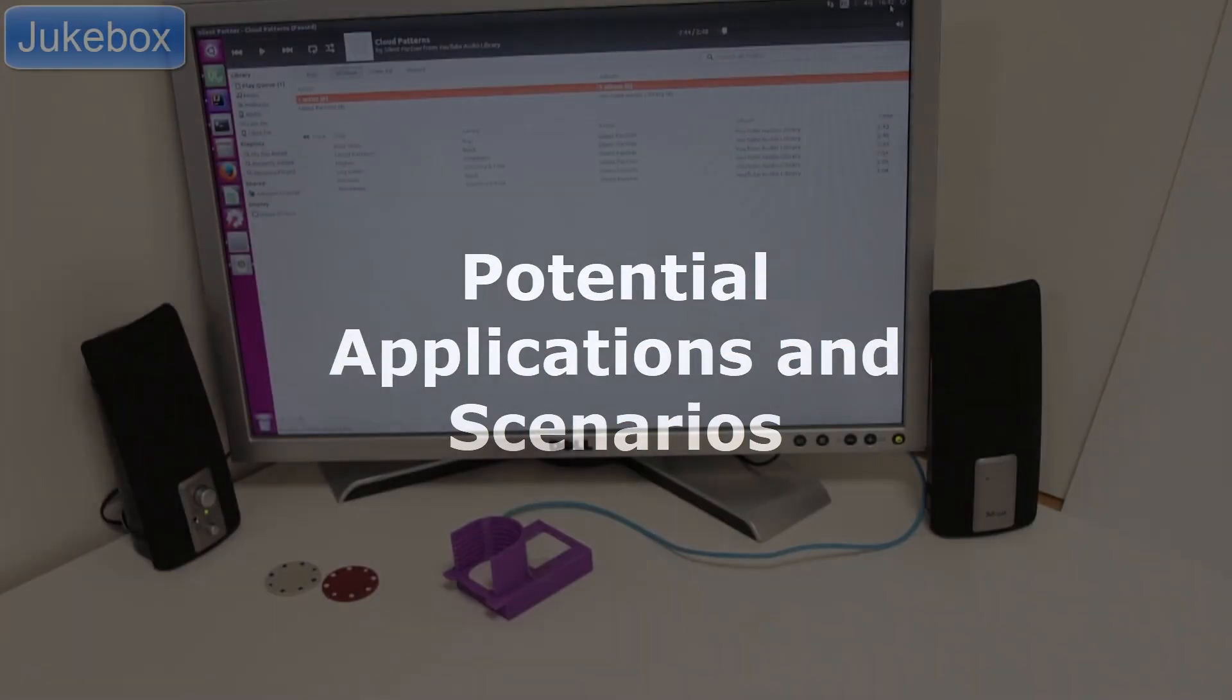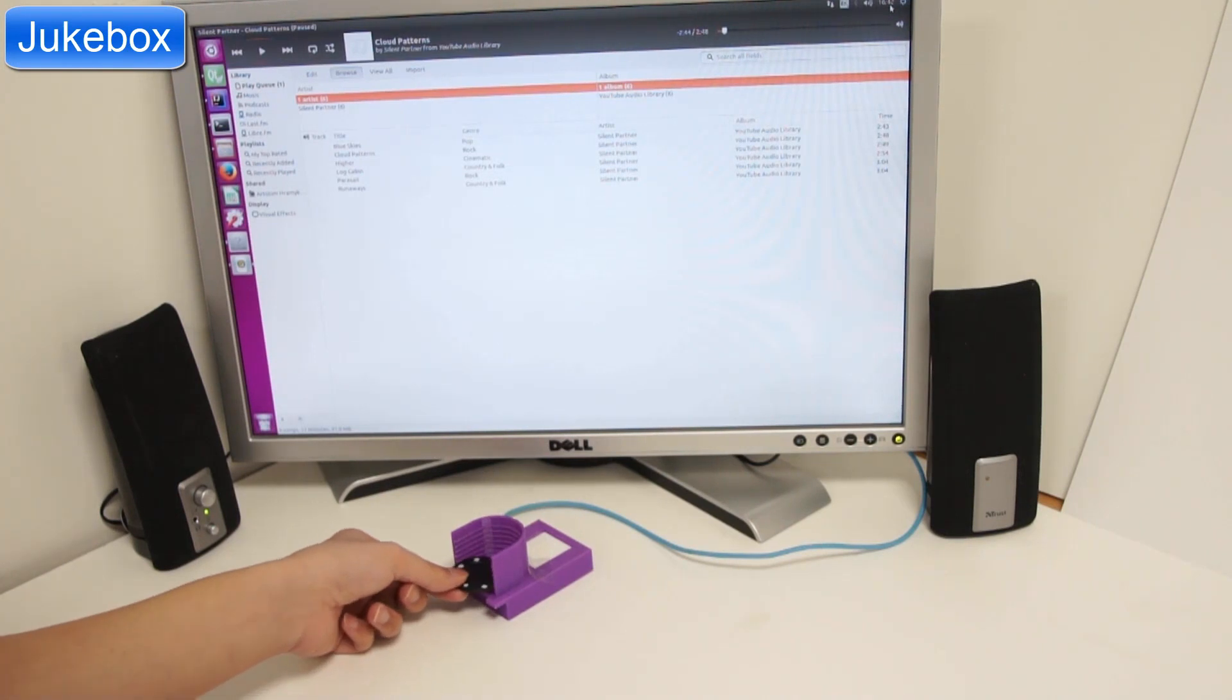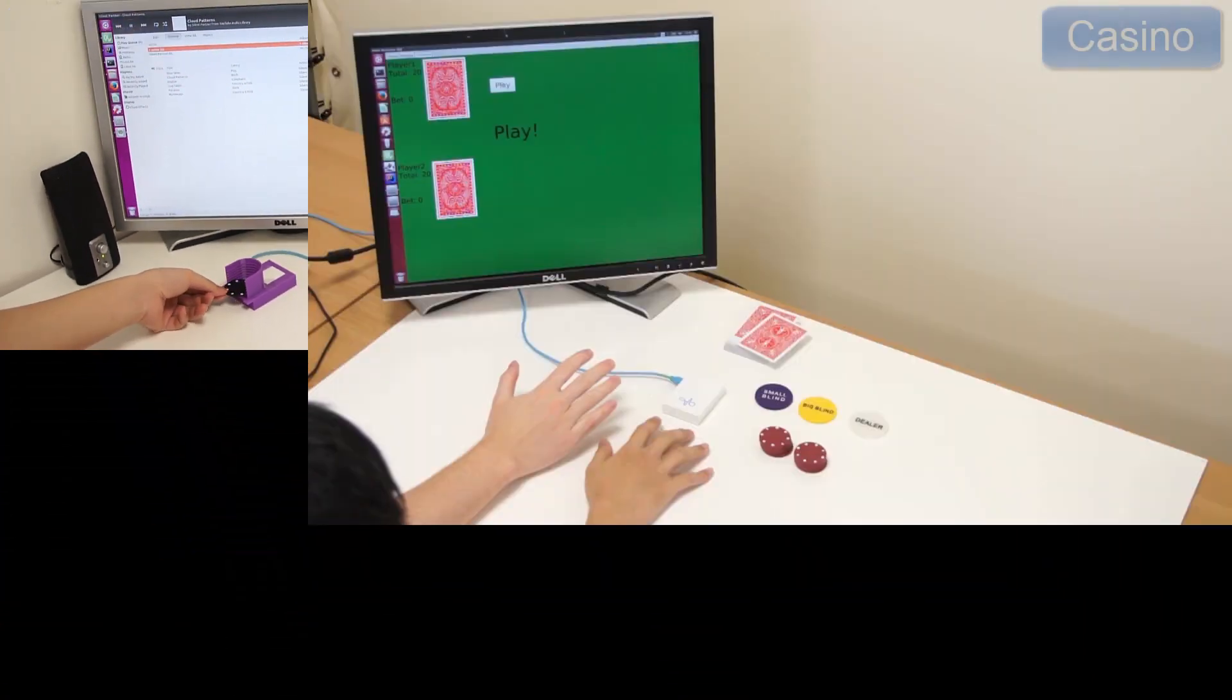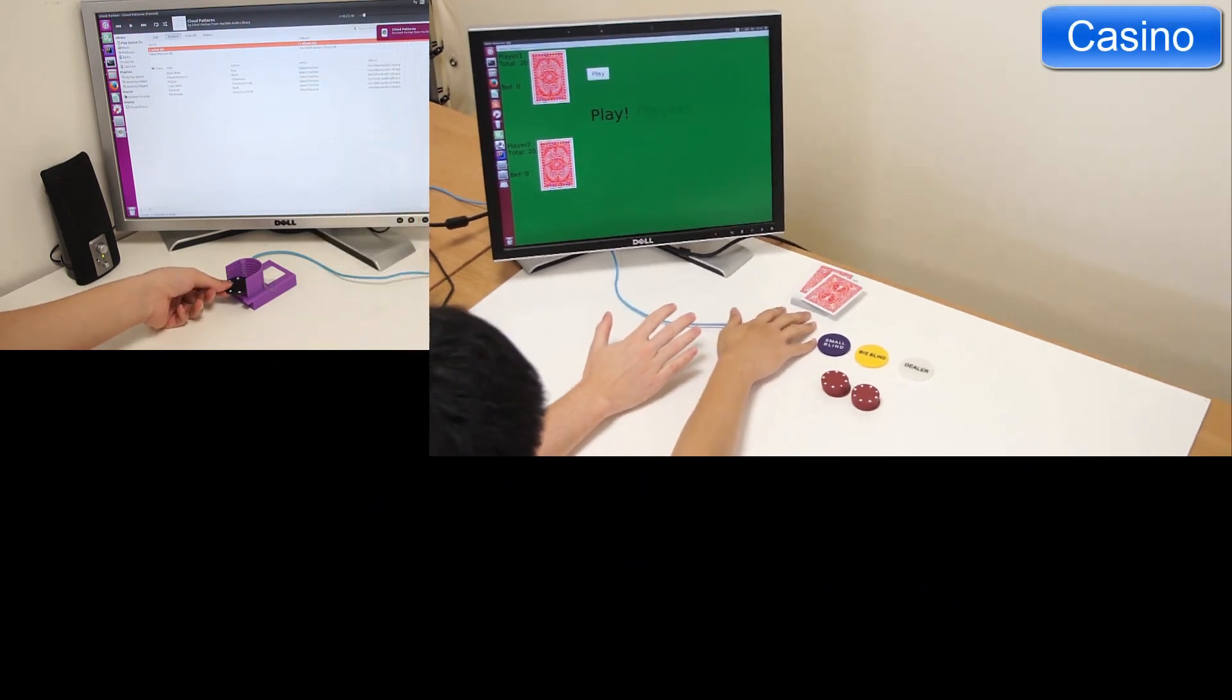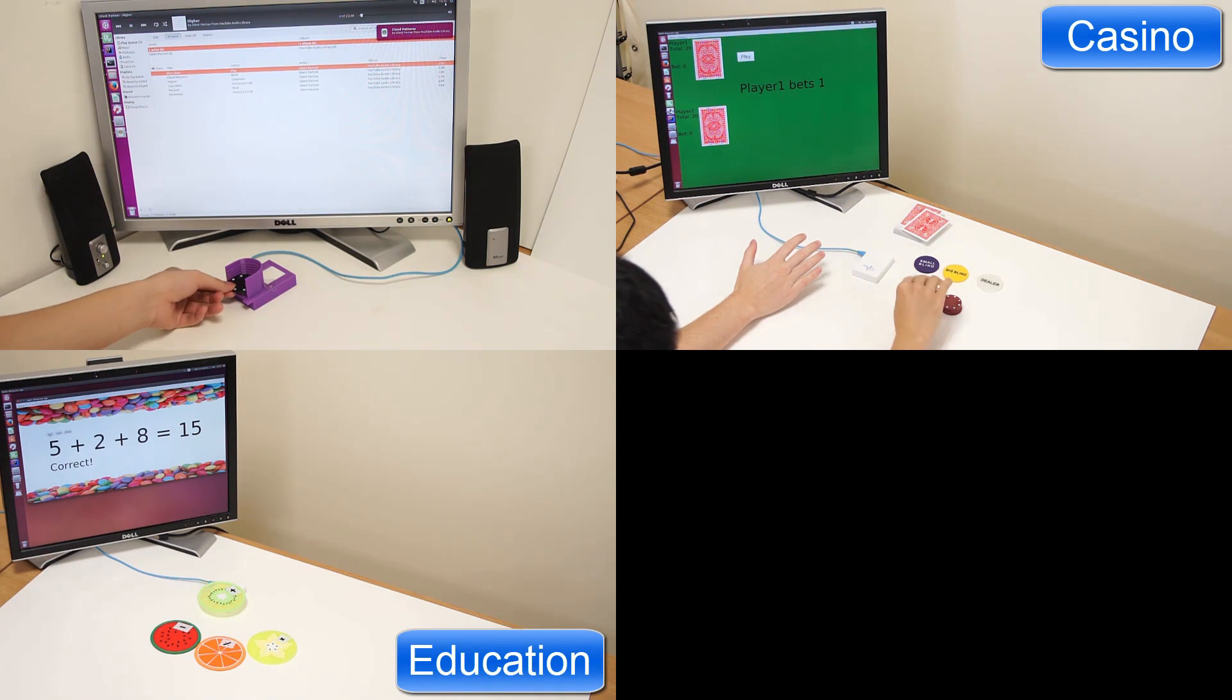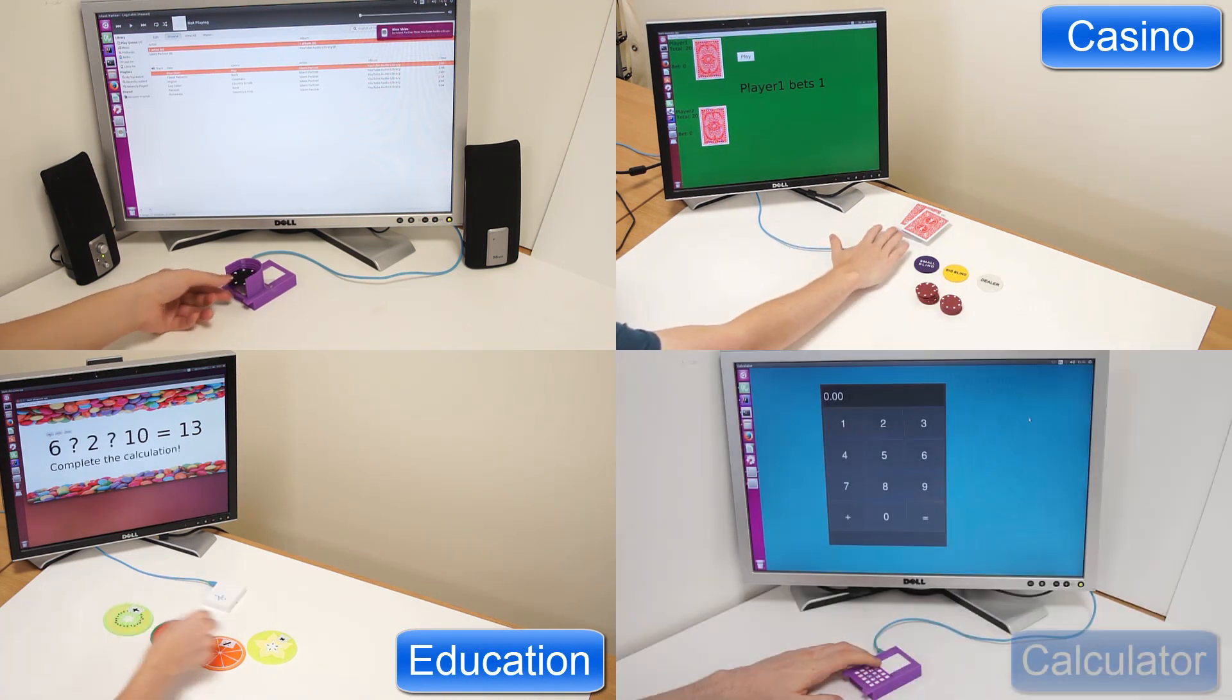We're only scratching the surface of what's possible with tangible interaction, as it gives rise to a number of possible example applications. We might imagine objects or tokens being connected to digital content, leading to applications such as a jukebox music player or a digital physical casino experience.